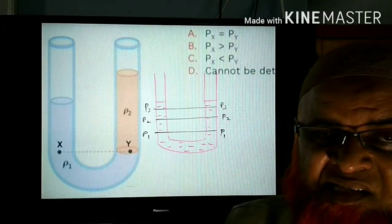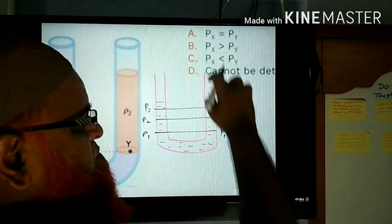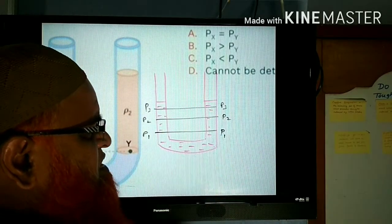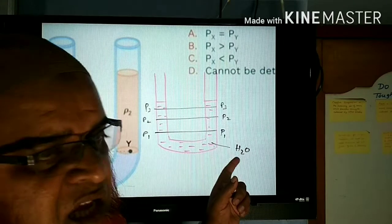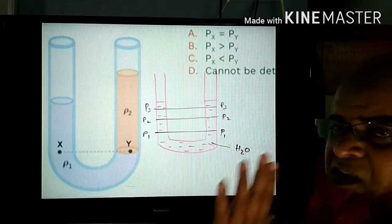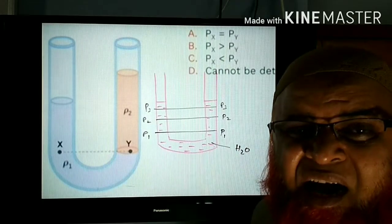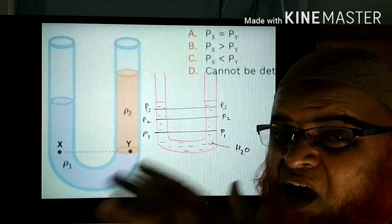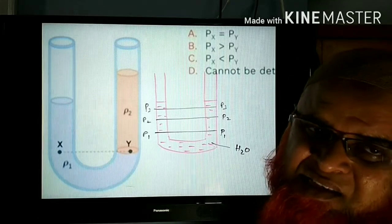We shall go for that trick. For example, this is a U-tube. In this U-tube, a liquid is kept — let's say the liquid is water. So you have taken only one type of liquid. If one type of liquid is there, you know that pressure at the same heights will be equal. That is the concept here, that is the trick.